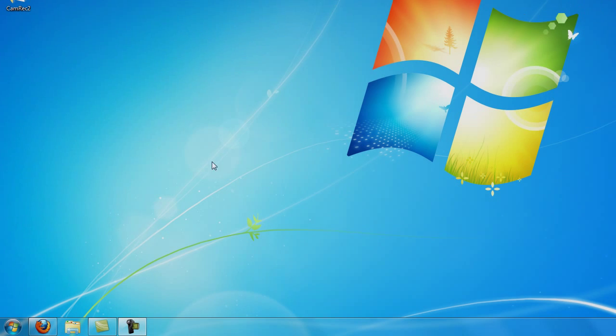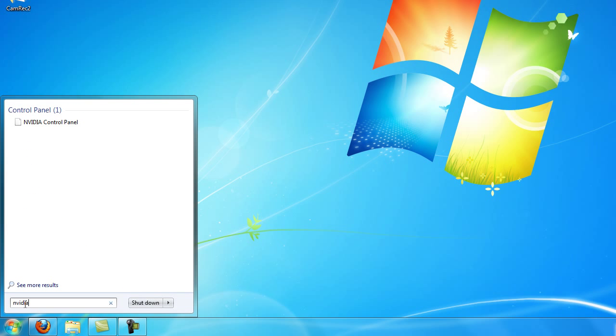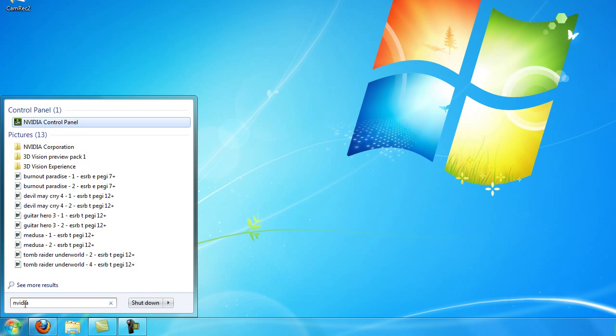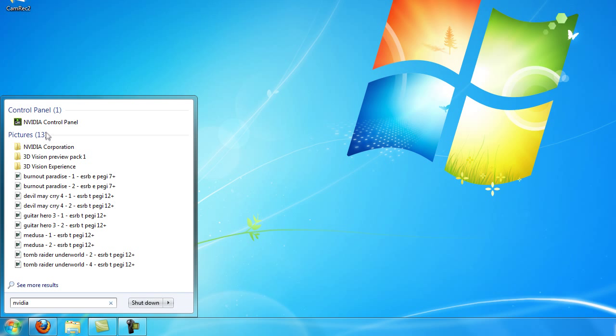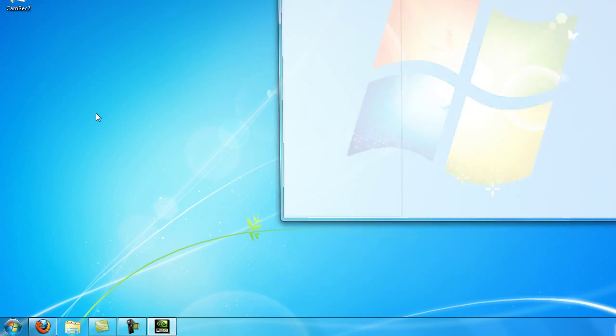To do this, you're going to want to go to your start button, which is found at the bottom left of your screen. This is Windows 7. Type in NVIDIA, then click on the NVIDIA control panel.